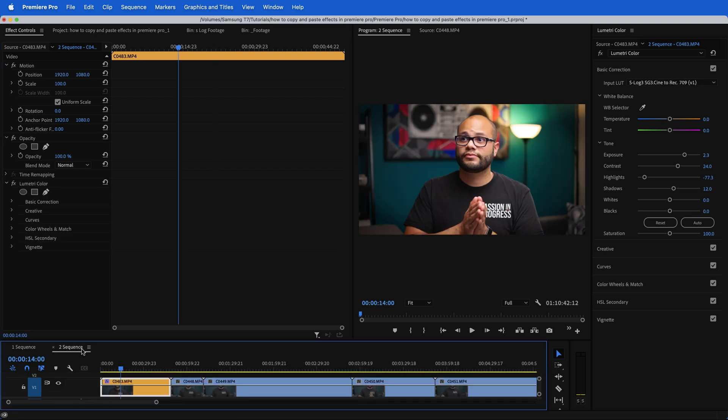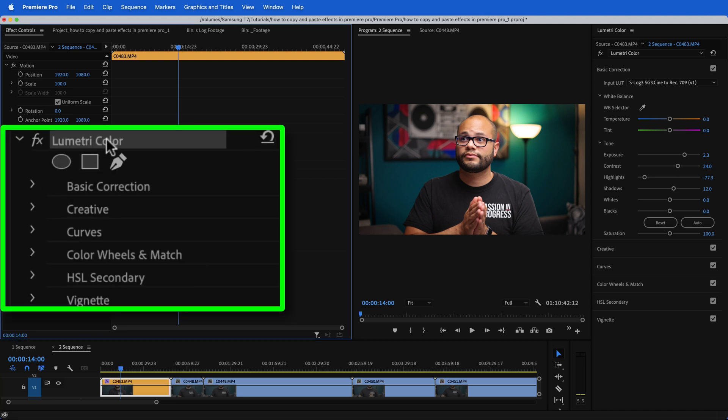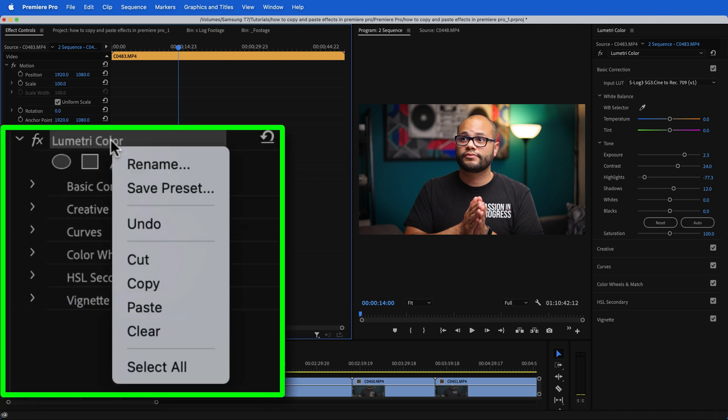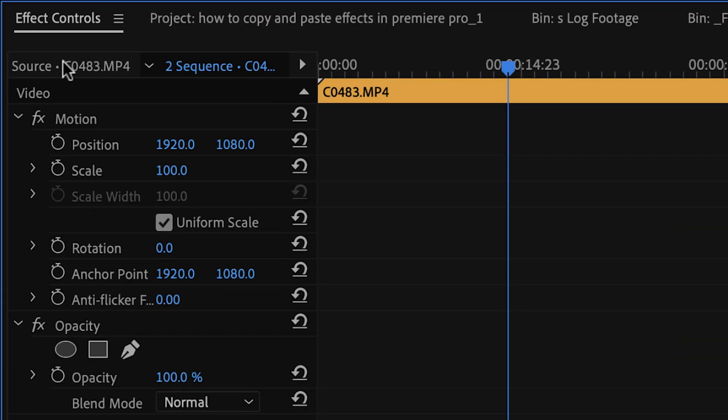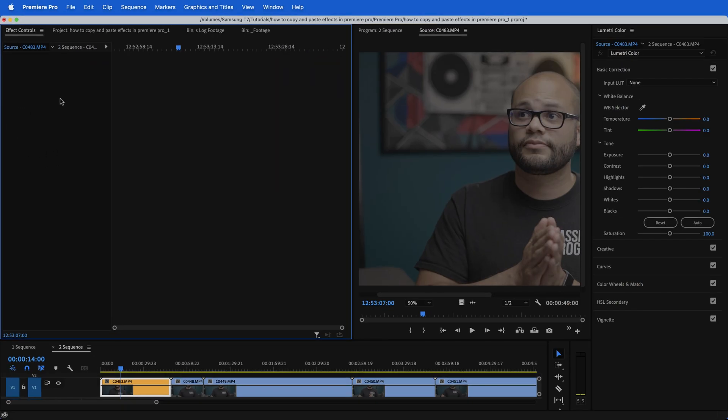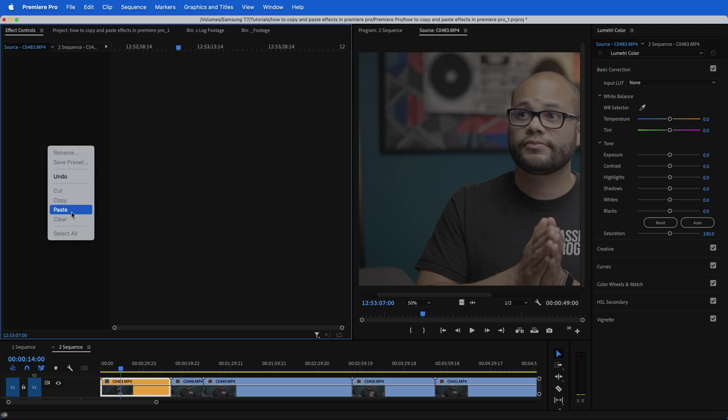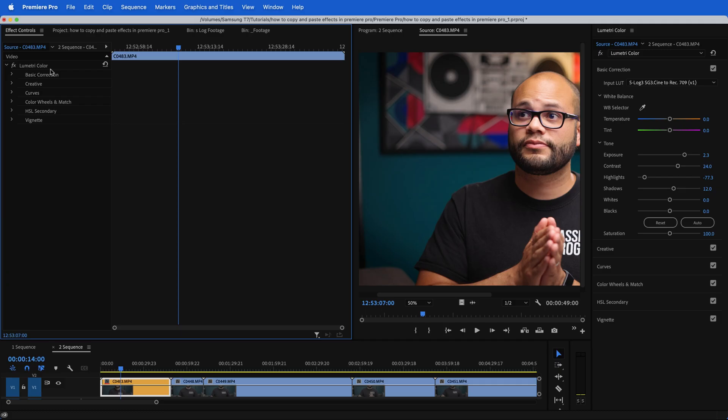But if I were to take this Lumetri color, highlight it, and I'm going to right click cut and go over here to my source. Now we're in the source panel for this clip. I'm going to right click and hit paste.